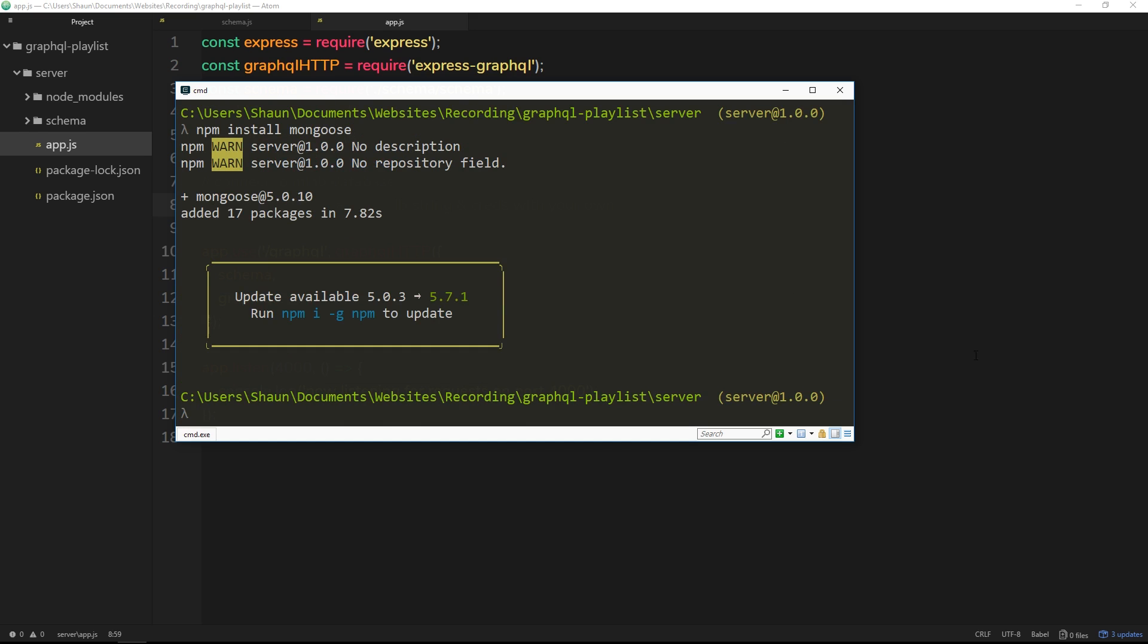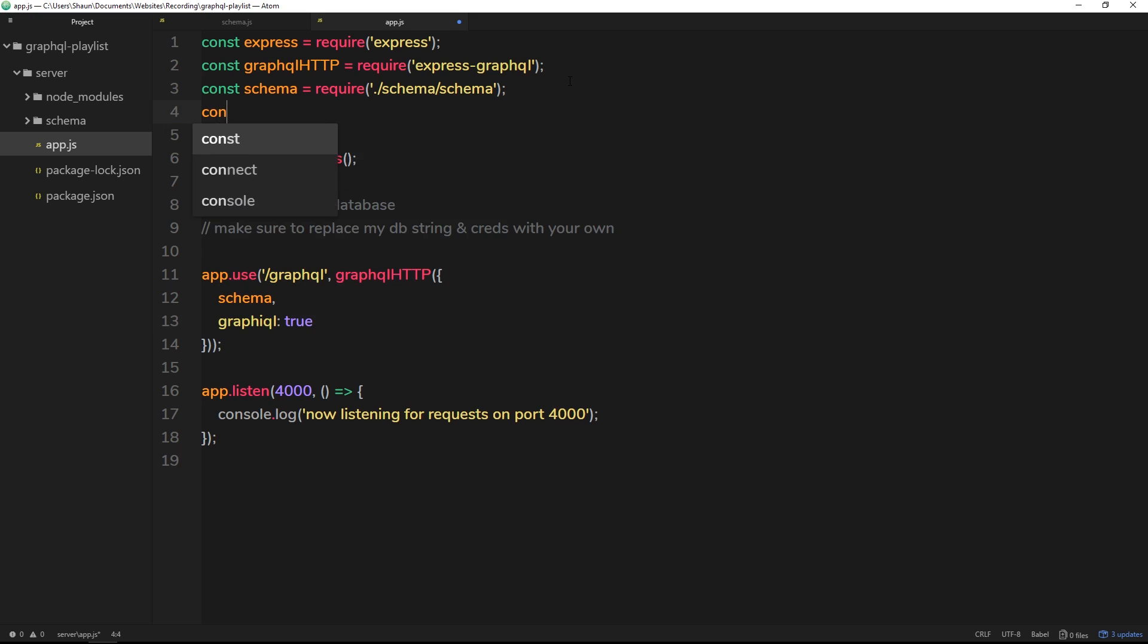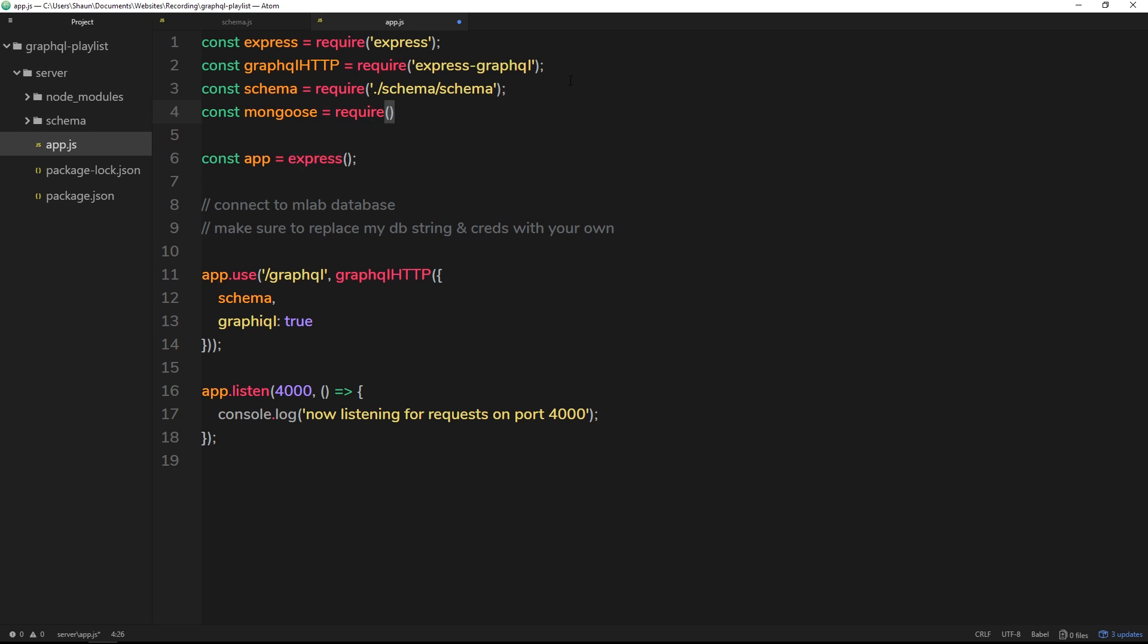All right then, so now that has installed, we can go ahead and require it up here. So I'll say const mongoose is going to be equal to require mongoose. And we're going to use mongoose to connect to the database as well.